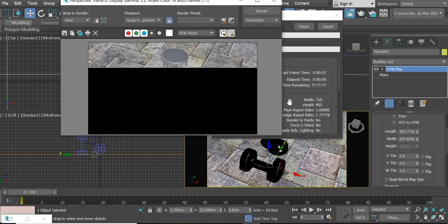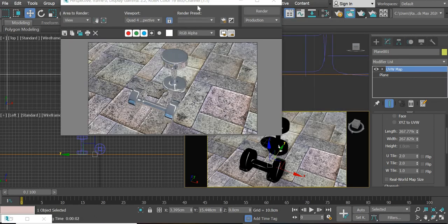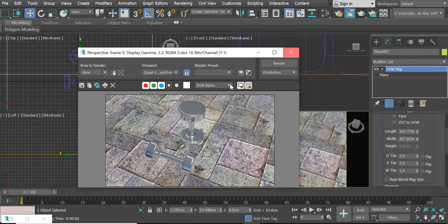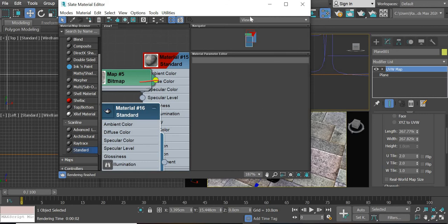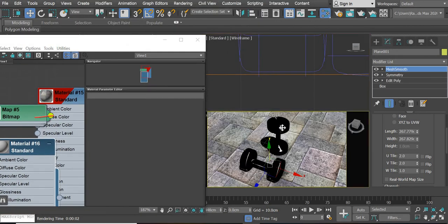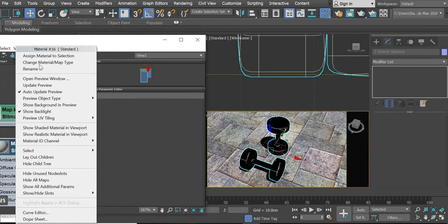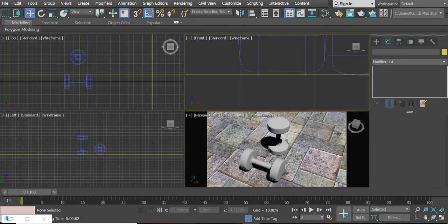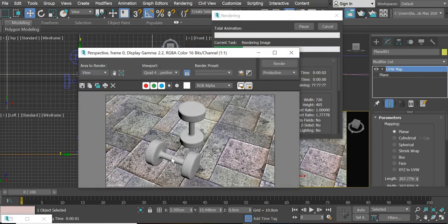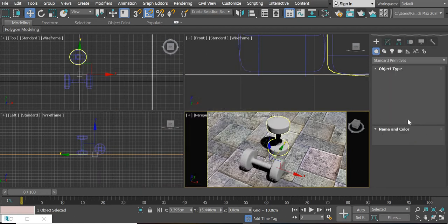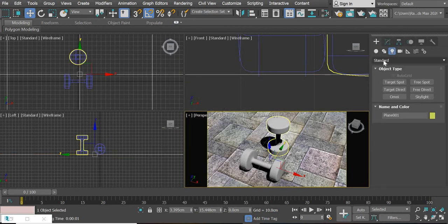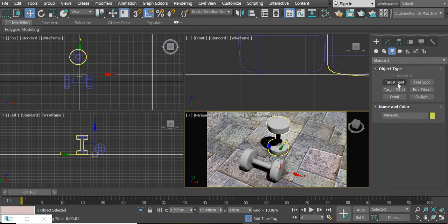If you hit the Render button, I already have the metal material assigned. I will drag a Standard material and assign it to the dumbbells. If you assign a Standard material, this is what you will get — the two dumbbells and the floor. Now we are going to go to Lights, Standard Lights. If it is set to Photometric, go to Standard Light and drag a Target Spotlight.